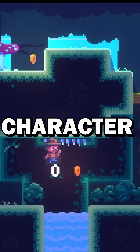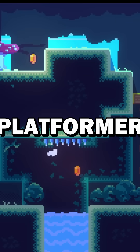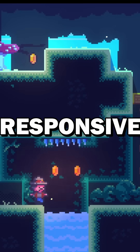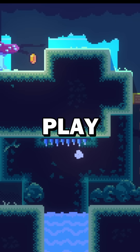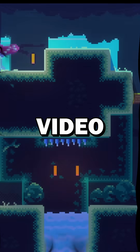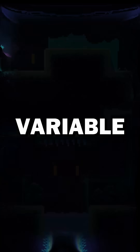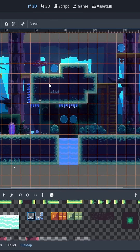How to make your character in your 2D platformer feel more responsive and fun to play. In today's video, we're going to learn about variable jump.